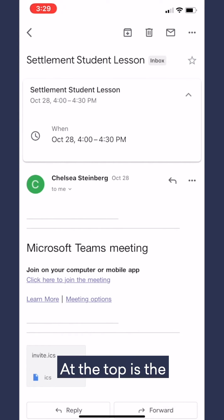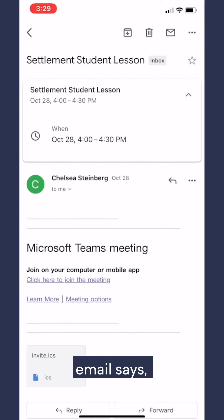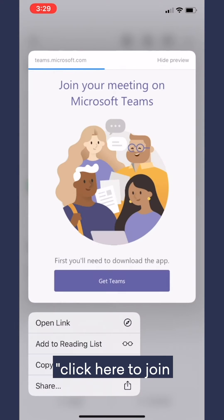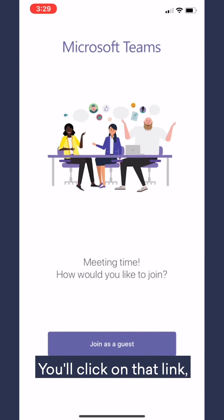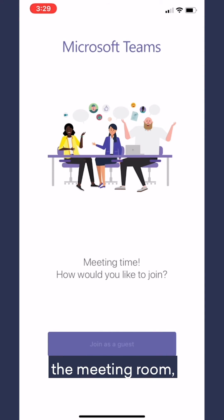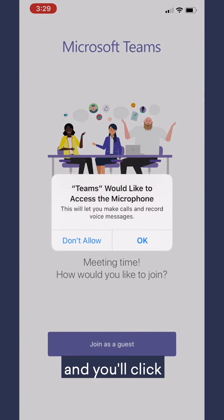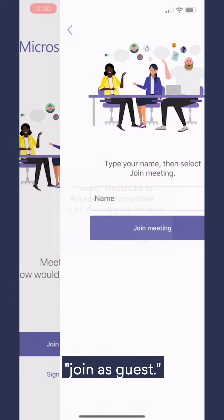At the top is the date and time, and the next part of the email says click here to join the meeting. You'll click on that link, and it will automatically bring you into the meeting room, and you'll click join as guest.